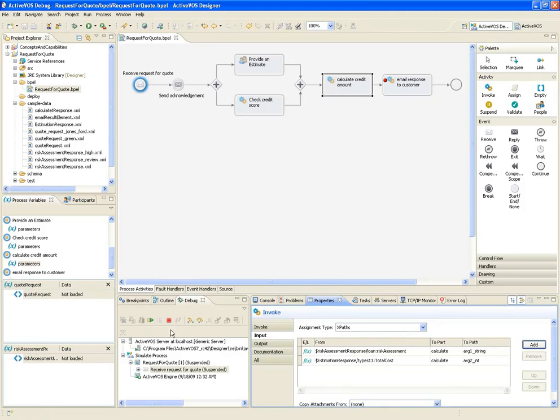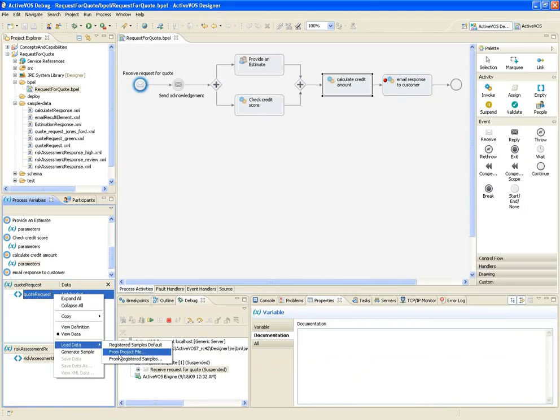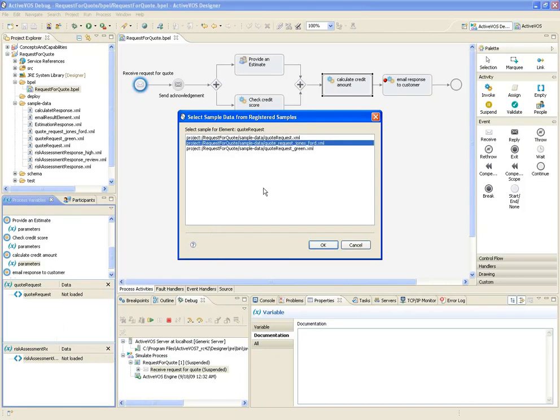Before I step into the first activity, let's change the request document to one of the new ones that I just registered. I'll test the process with a request from Joe Jones, who needs some work done on his Ford pickup.